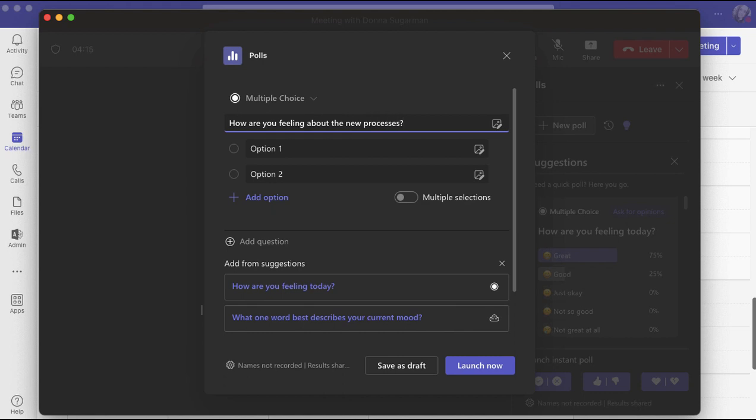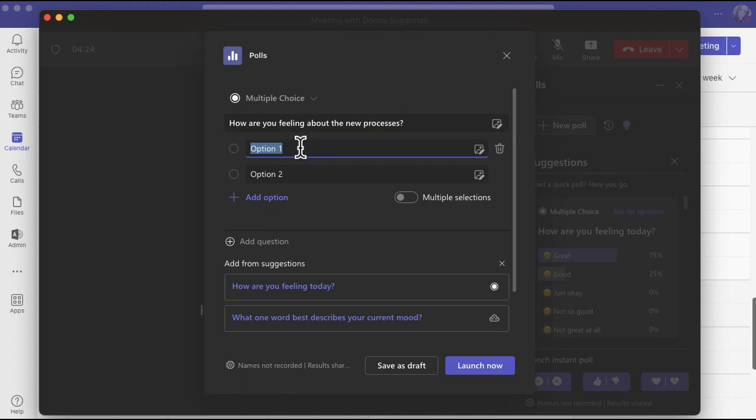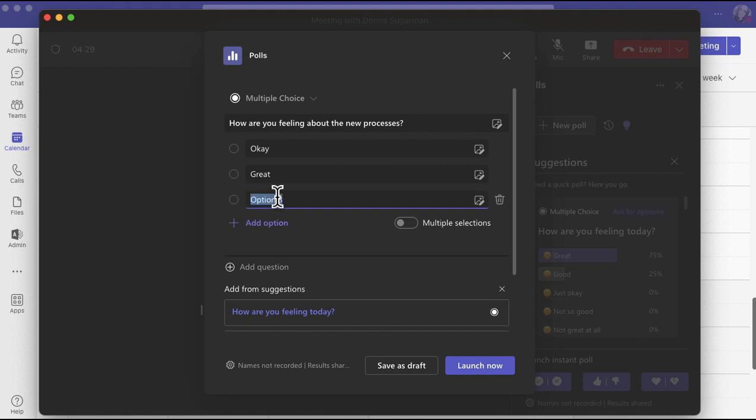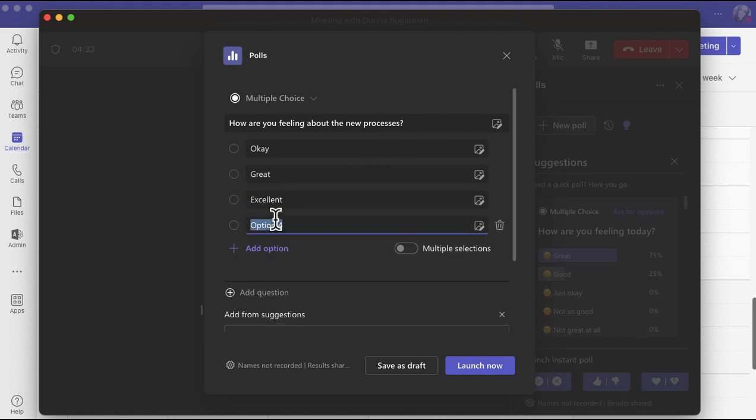So I'm going to do 'How are you feeling about the new processes?' You can add an image if you want to as well, which is a really nice feature, or insert media. I'm going to keep adding options. Let's put not sure.